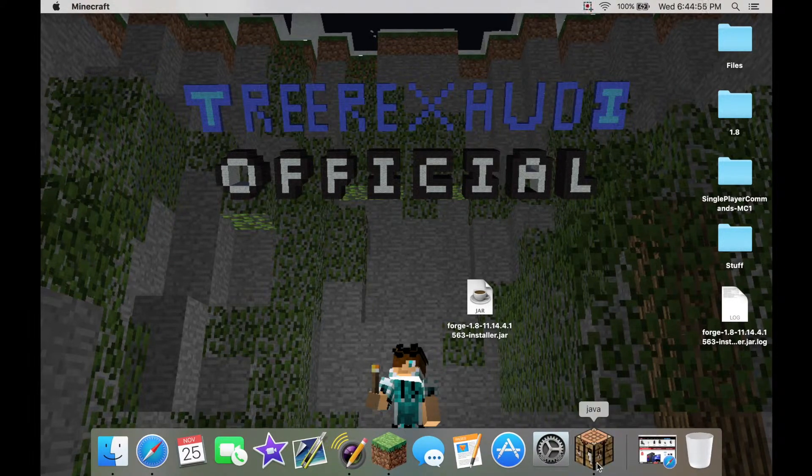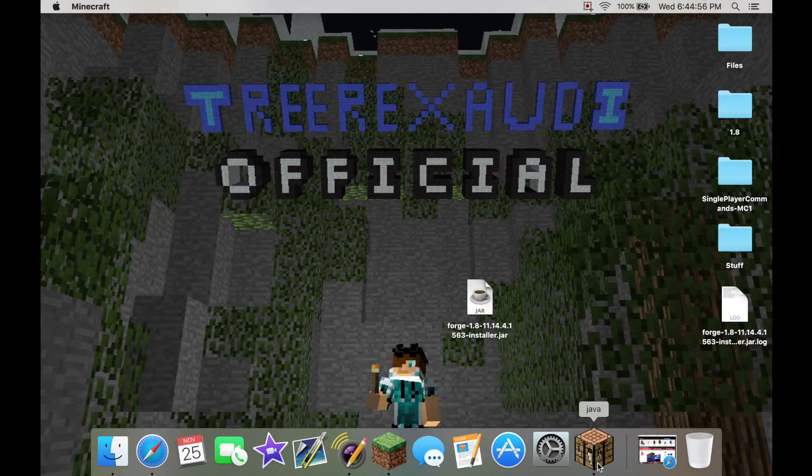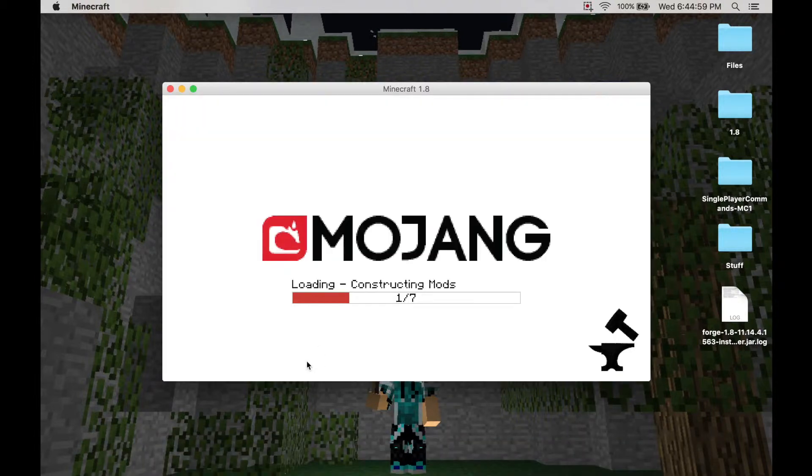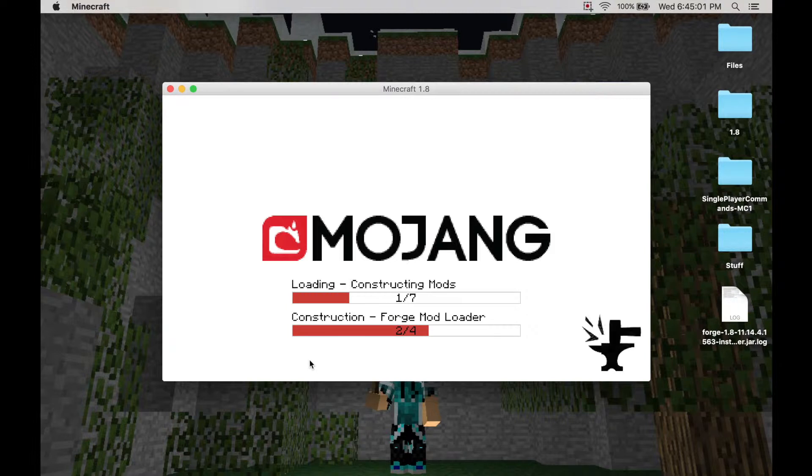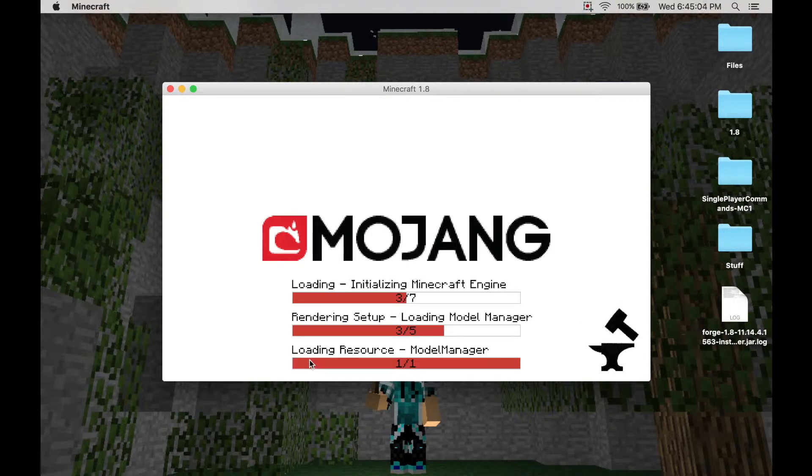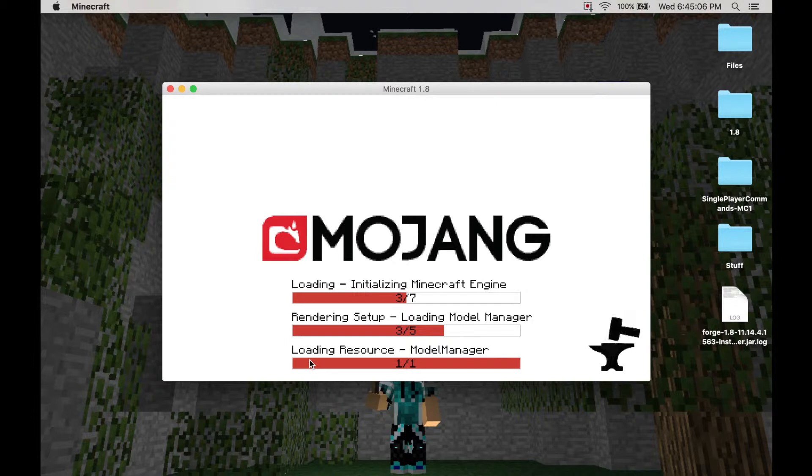So basically when it loads, it's going to have a loading screen, and the Forge stuff is going to do its thing. And then we're just going to see if the mod is installed. And if it's all installed correctly, then this tutorial is pretty good.